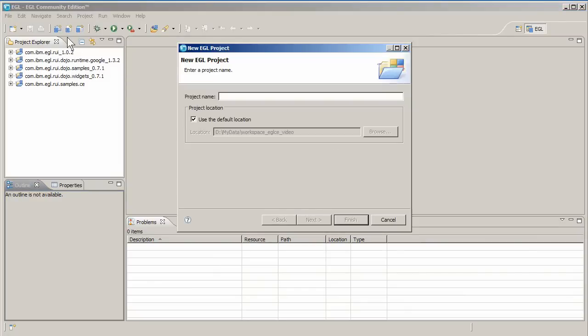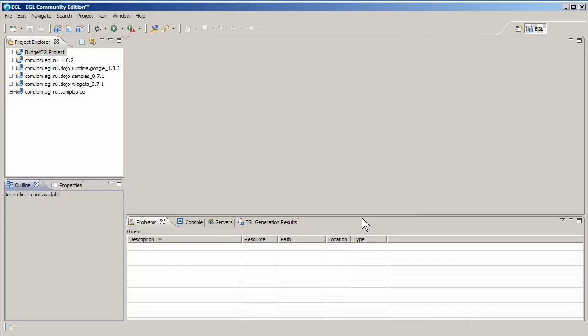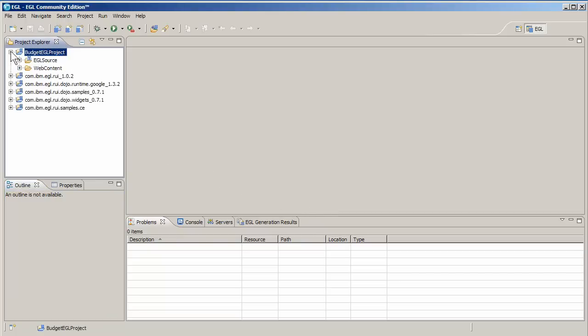It's time to start writing code. Organize your EGL files and projects, which typically correspond to applications, and packages within the project. Call this one Budget EGL Project.